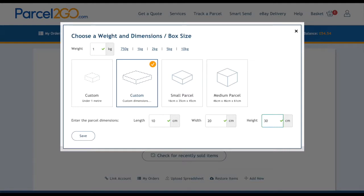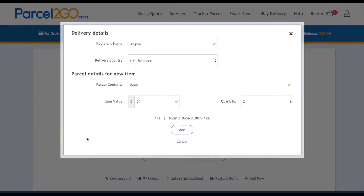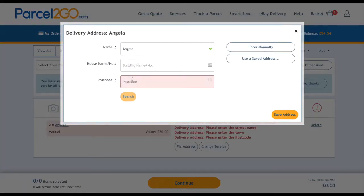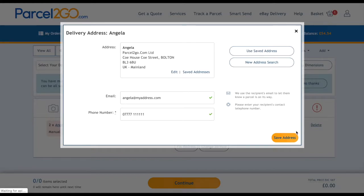Choose Save and then click on Add. Your item is now in the SmartSend tool. You will now need to add the delivery address. Click on Fix Address and enter the details, then choose Save.